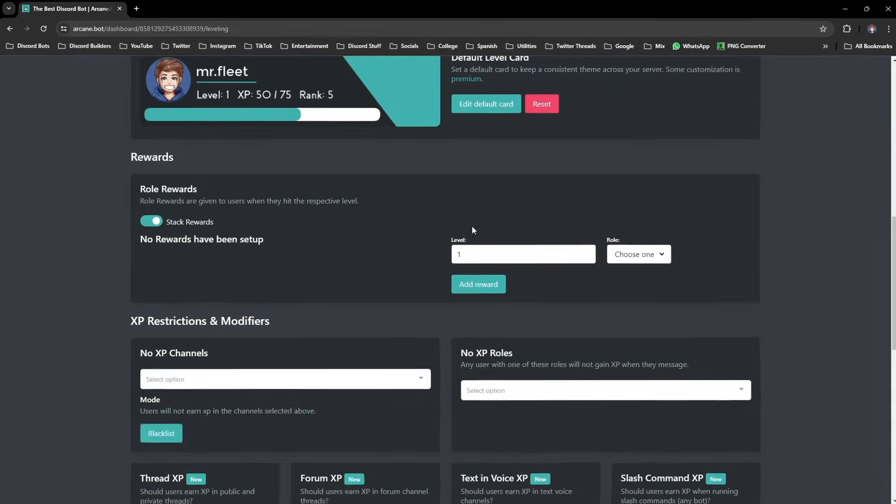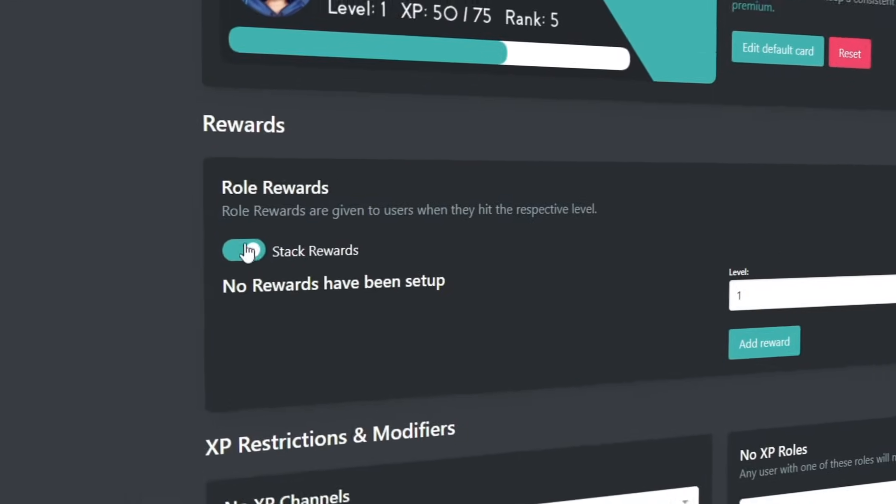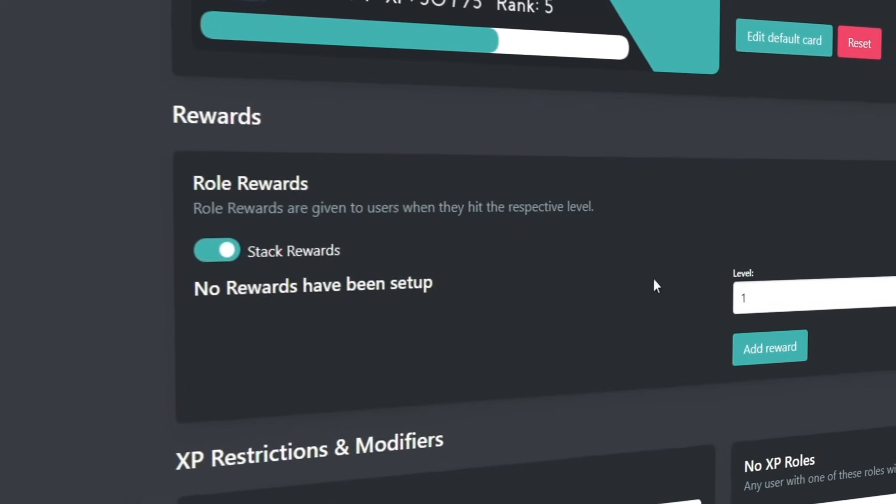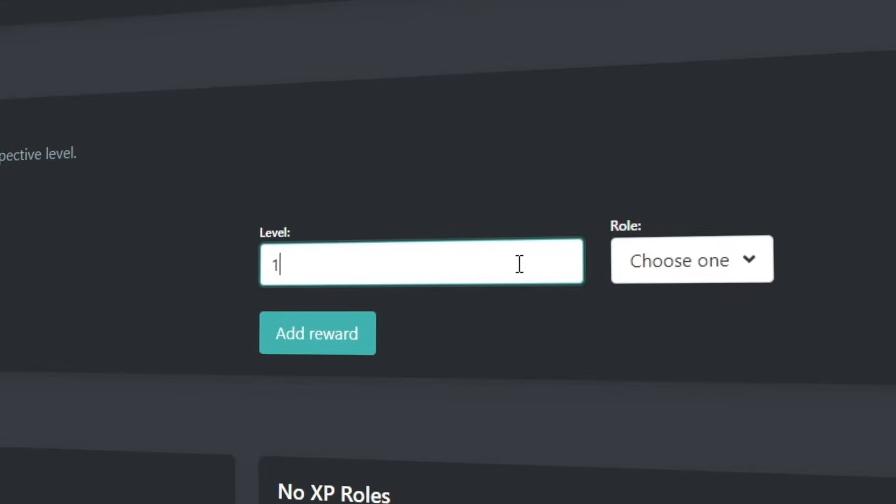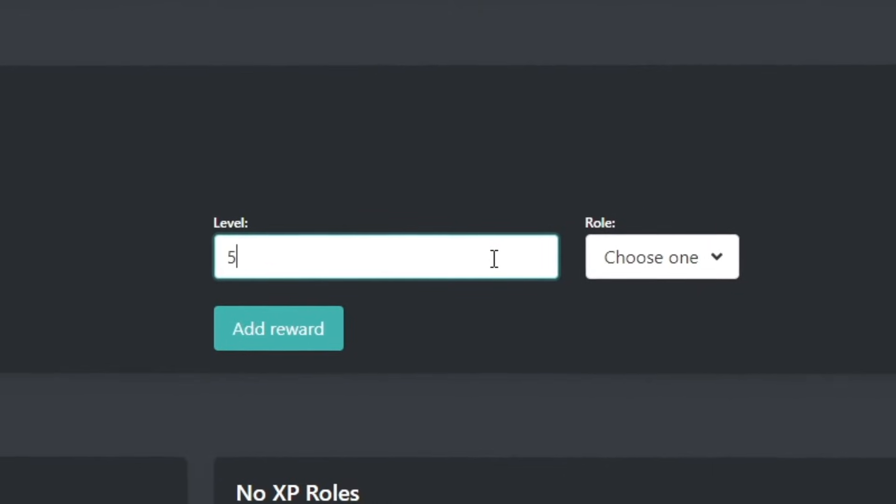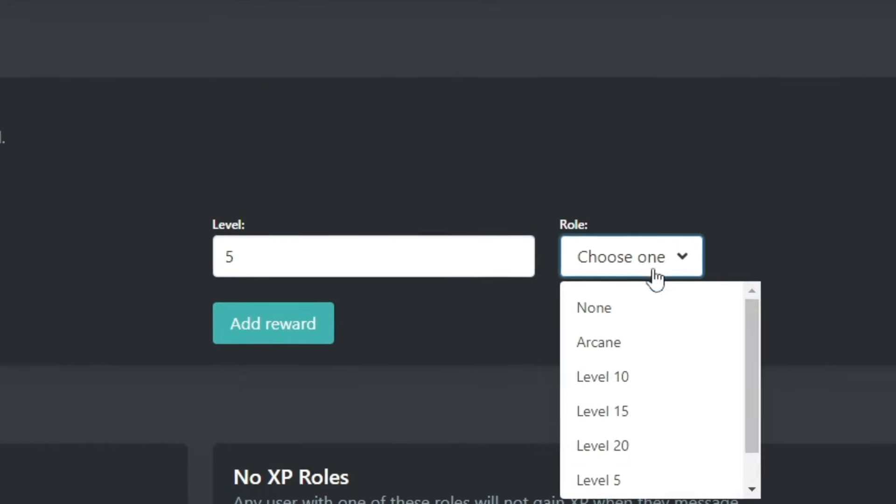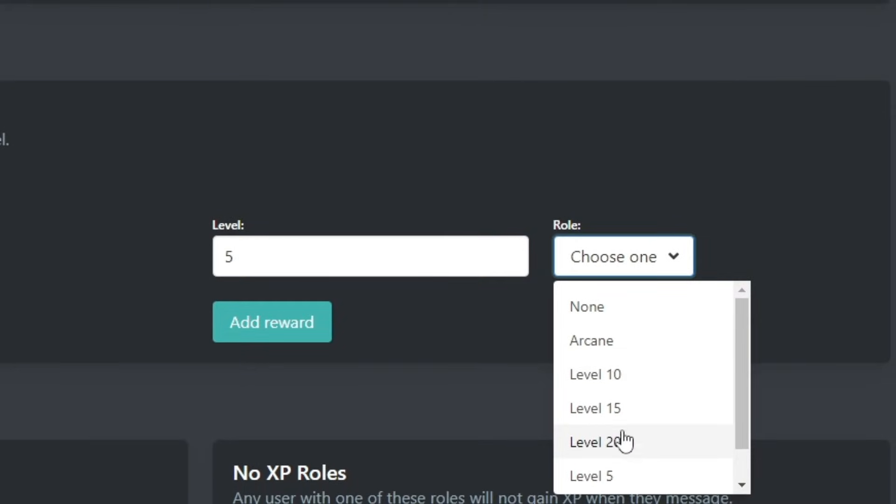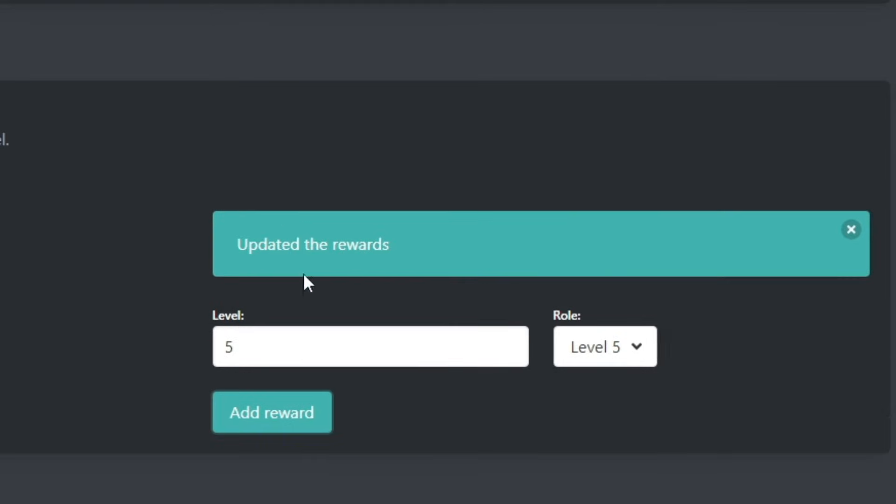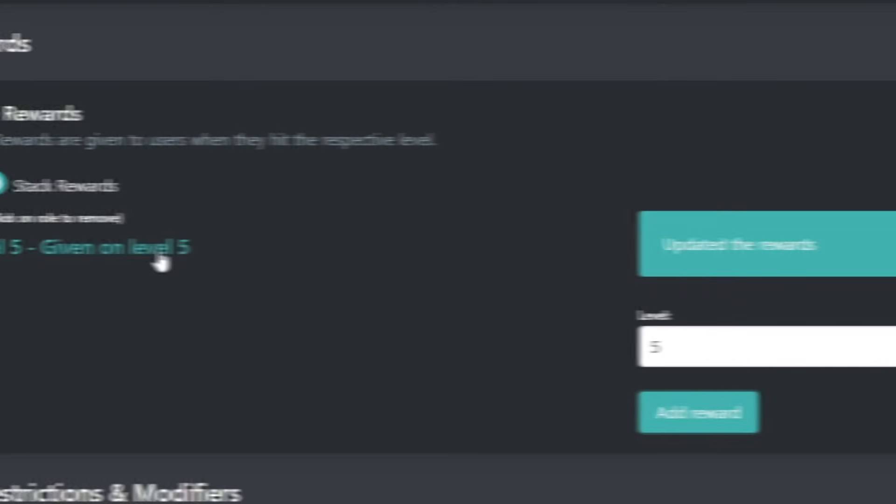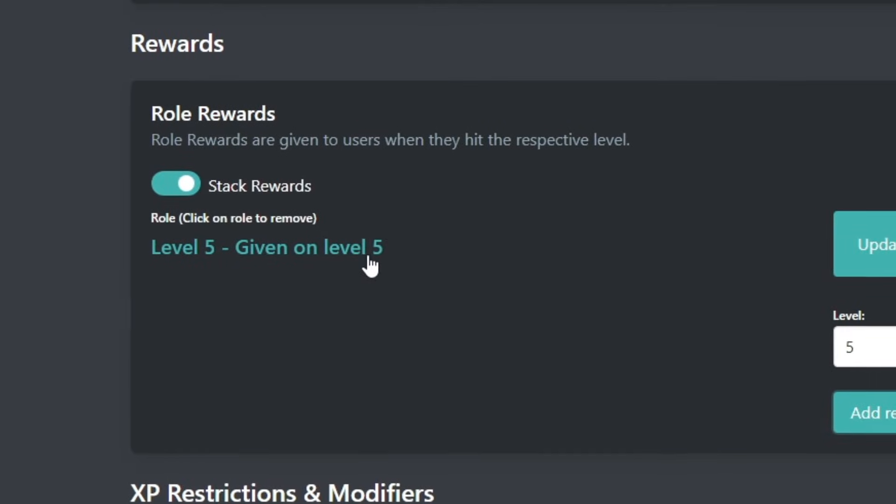Then for the more important part, we go down to the rewards section where we can set roles based on the level that you kind of earn. So we're going to enter the level in the box here and then select the corresponding role with this box here. And once you click add reward, you'll see it then appear on the left.